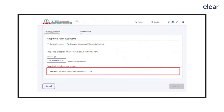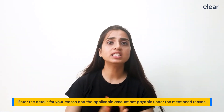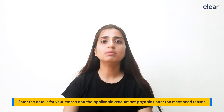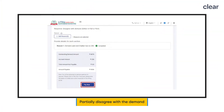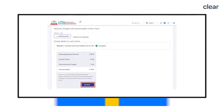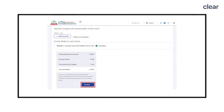After selecting the appropriate reasons for your disagreement, enter the appropriate details for each reason selected. You can also select Others as a reason after choosing disagree with demand, and enter the details and the applicable amount not payable under that reason. If you partially disagree with the demand, you should pay the portion that is undisputed — the amount you agree with — then enter the Challan details and submit your response.